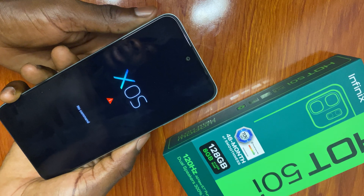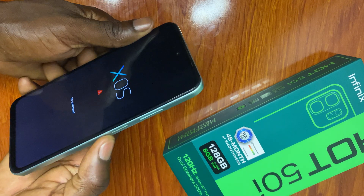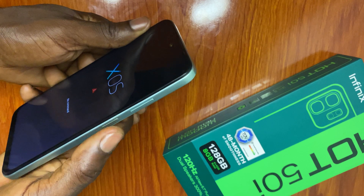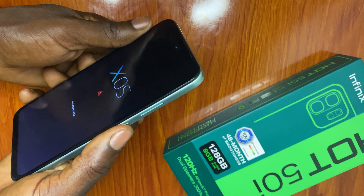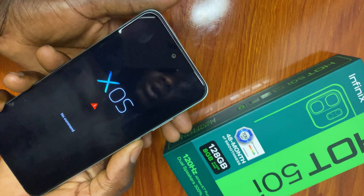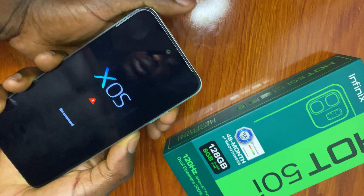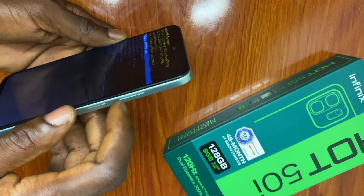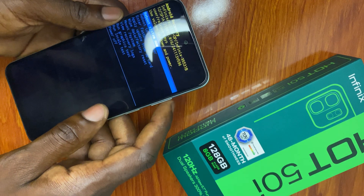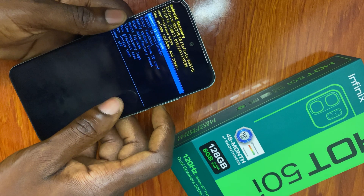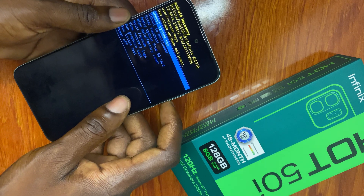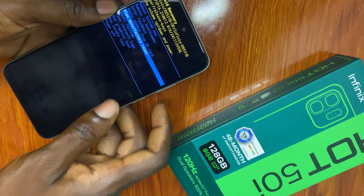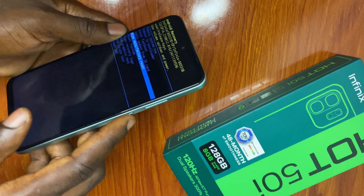Then you let go when you see XOS. Now I'm going to press the power button, then press volume up. Then let go and use the volume keys for selecting where you see 'wipe factory reset.' Use the power button as the entry key.